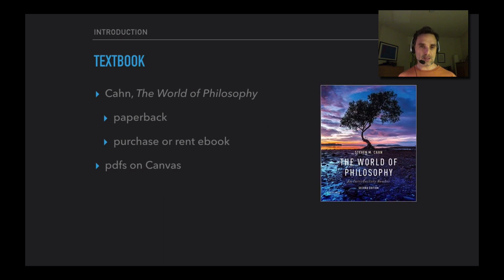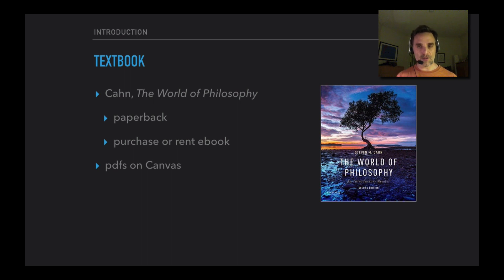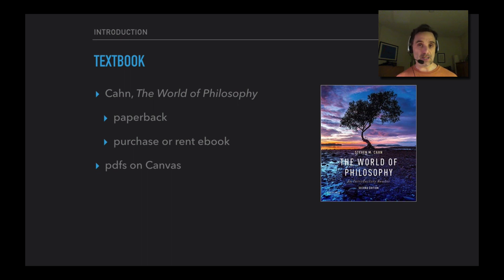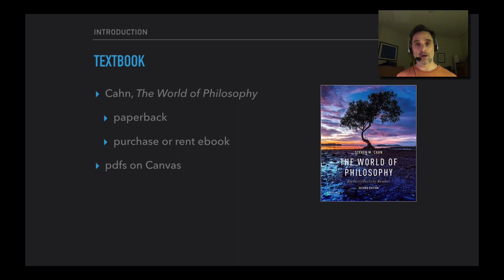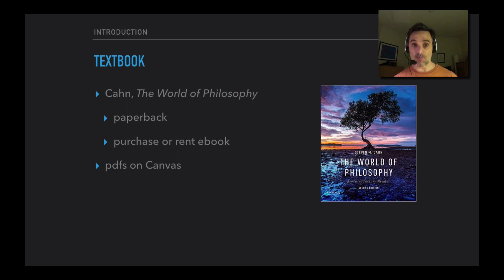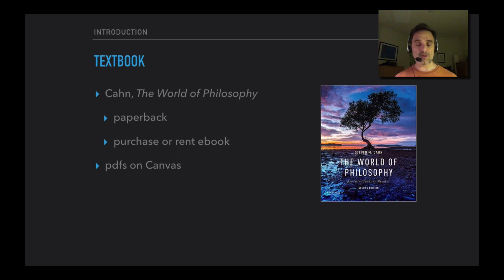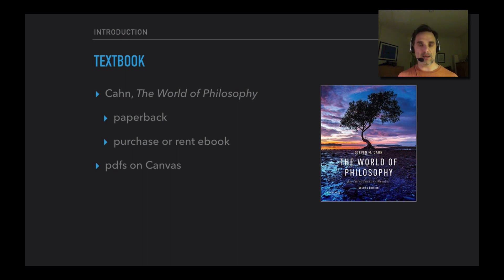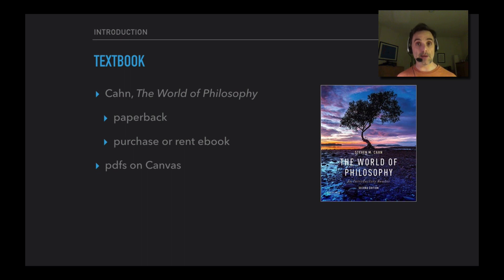We have a textbook. It's by Stephen Kahn, called The World of Philosophy. You can buy the paperback version of it. You can also purchase the e-book, but you can also rent the e-book, and that's the least expensive to do if you can't find a used copy of it. There's a link in the first module to the site where you can purchase or rent it. So you might want to think about renting the e-book version of it. There will also be PDFs on Canvas - not all of our reading is from that text, and there will be documents on Canvas. You'll need to pay attention to the modules, and some of the modules will contain documents you'll need to download and read.